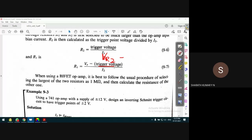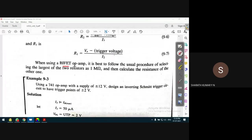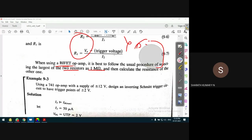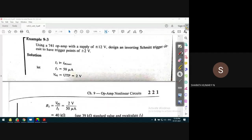To select the resistor values, the usual procedure is to select the largest of the two resistors R1 and R2. From the calculations we'll know whether R1 is greater than R2, and based on that the largest resistor is selected as a standard value, while the other one is calculated from the formula. This procedure is followed for the op-amp because the input resistance should be very high.